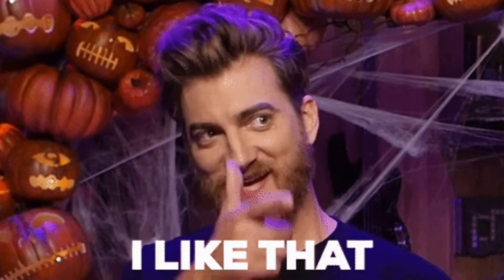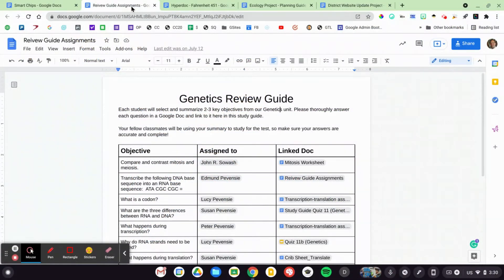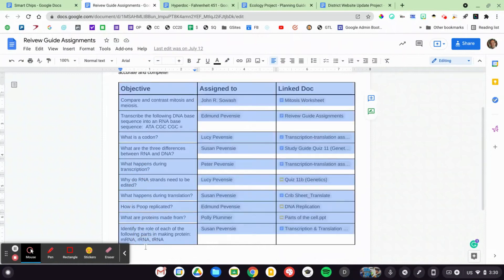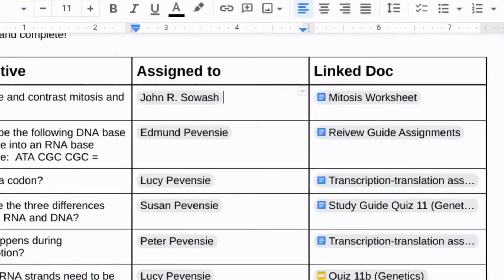The combination of these two features — smart chips and checklists — have a lot of classroom potential. Let me show you some examples. First, I mocked up this genetics review guide. I taught high school science, and this is something I would do on a regular basis. We just finished a unit, and I want all my students to compile a review guide together. I've created this document with all of our main objectives here in the middle, and then I went through and added smart chips tagging a student for each of those objectives.